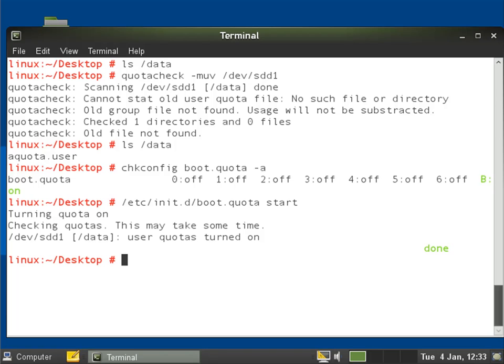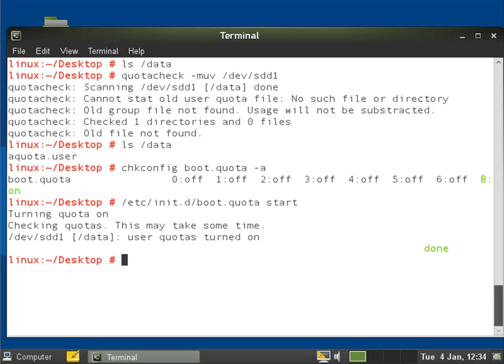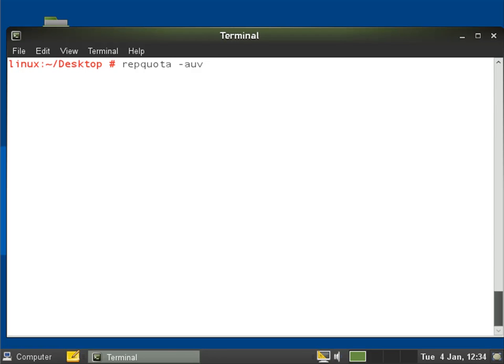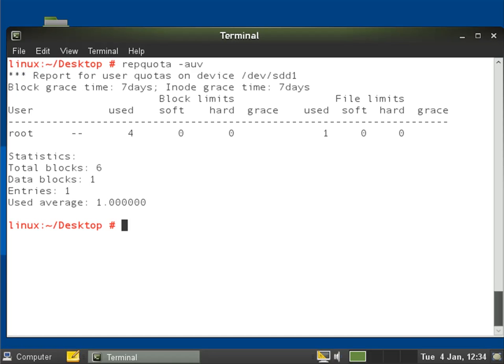So now we are checking for files being written to the file system. If I do a repquota on this, we can see the only person who's got anything is root. Nobody else has created anything and that's going to be the quota database file.